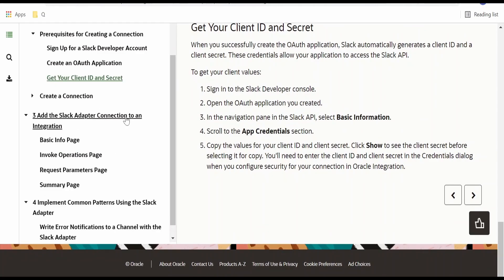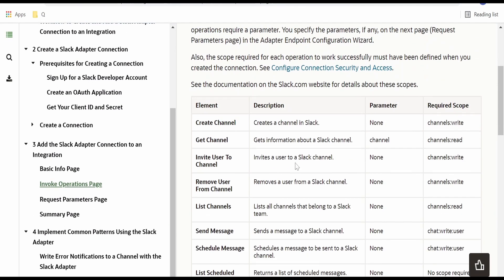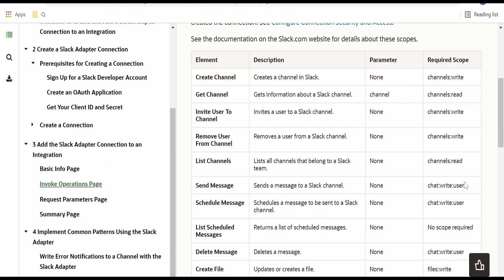If you expand "Add the Slack Adapter Connection to an Integration" and click on the invoke operations page, you will get the list of scopes and their descriptions. For this video, we are considering the use case of sending a message from our OIC integration to Slack, so we need to have the chat:write scope added. And chat:write:user is the scope we need to provide in our OIC connection.